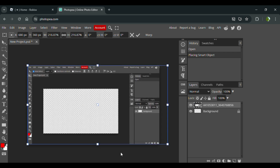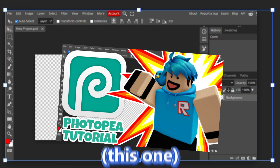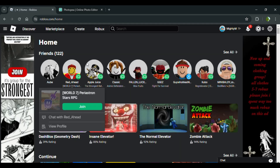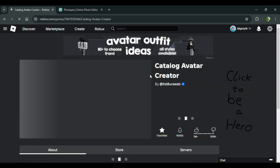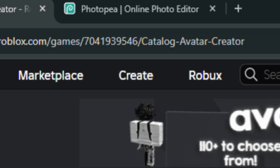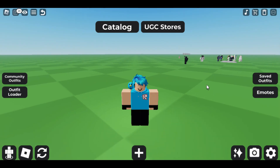Yeah, I'm going to make the thumbnail for this tutorial video itself. So after I put the background, I usually go straight to Roblox and go to Catalog Avatar Creator. You can use Catalog Avatar Creator rather than going all the way to Roblox Studio — you don't need Studio. I'll show you guys in a bit.